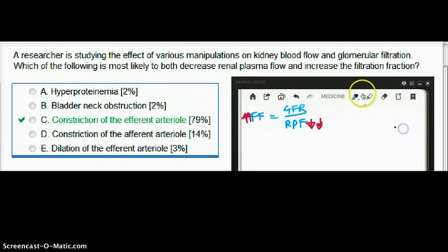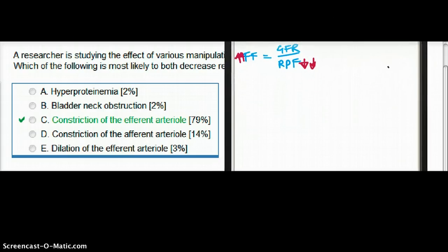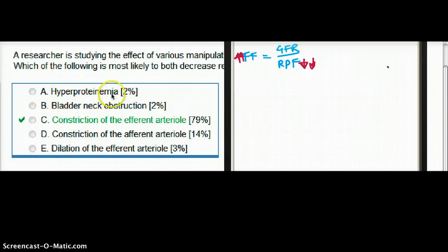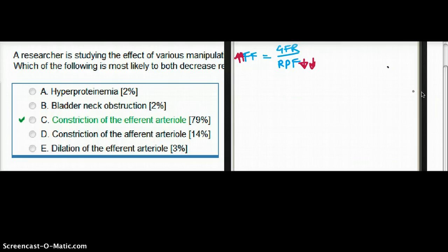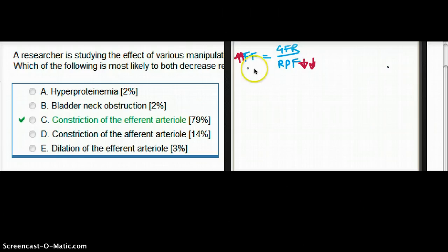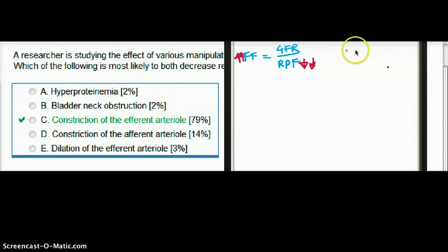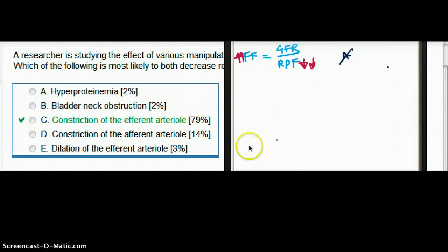Let's navigate through the different choices. Choice A: hyperproteinemia — having too much protein. Is that really going to increase our filtration fraction or decrease renal plasma flow? Not really. Why would it increase filtration fraction if you have too much protein? So A is not a viable answer.